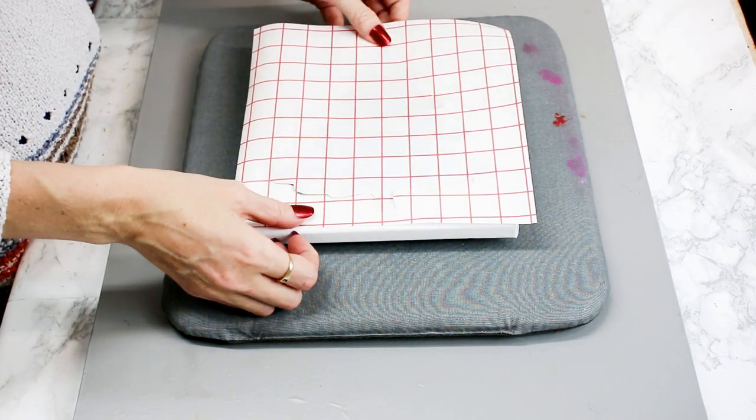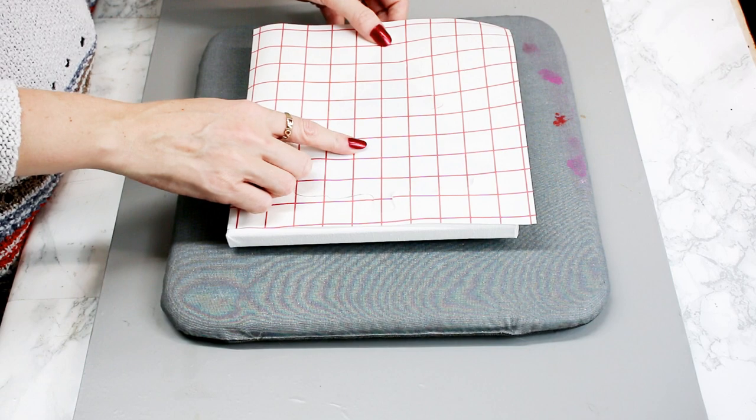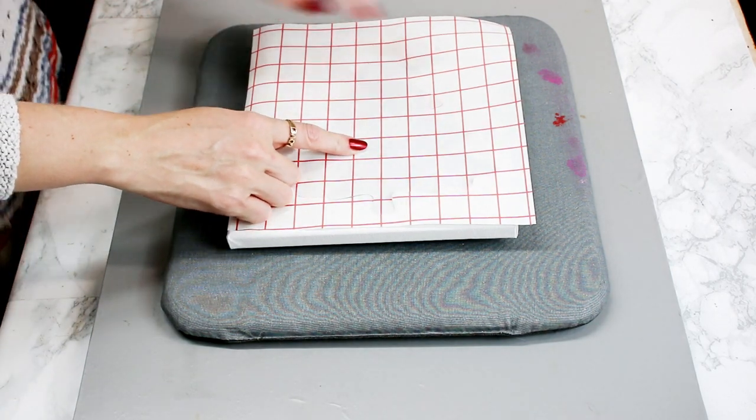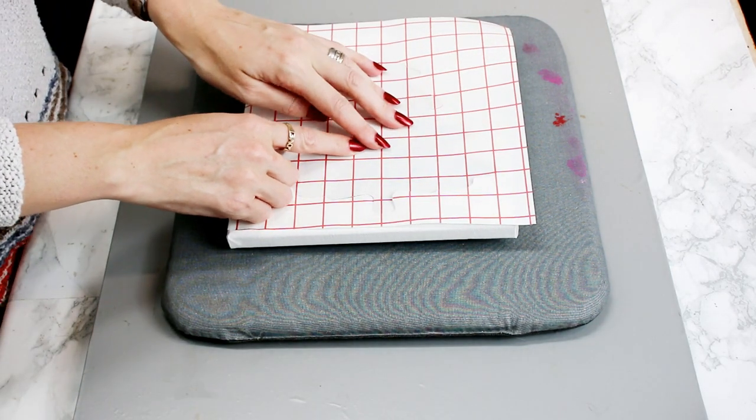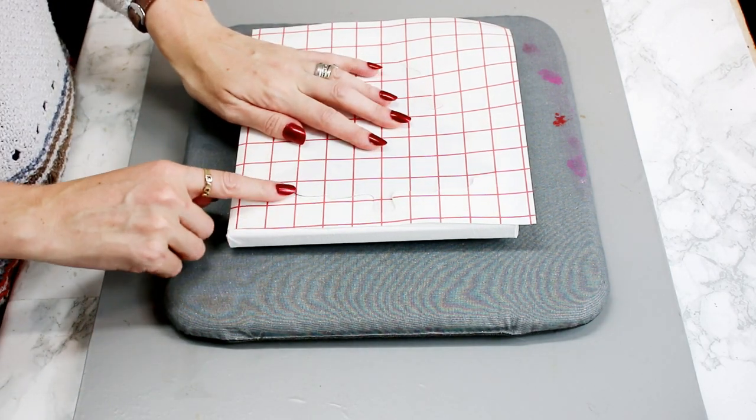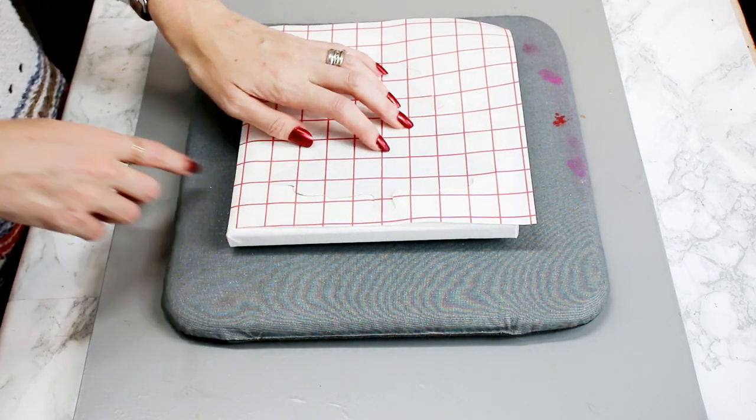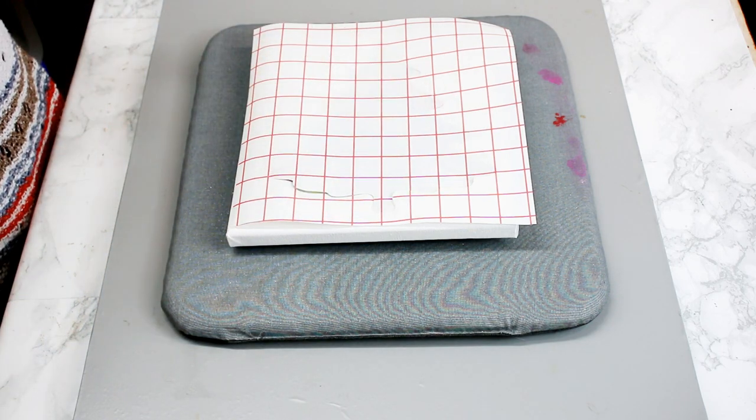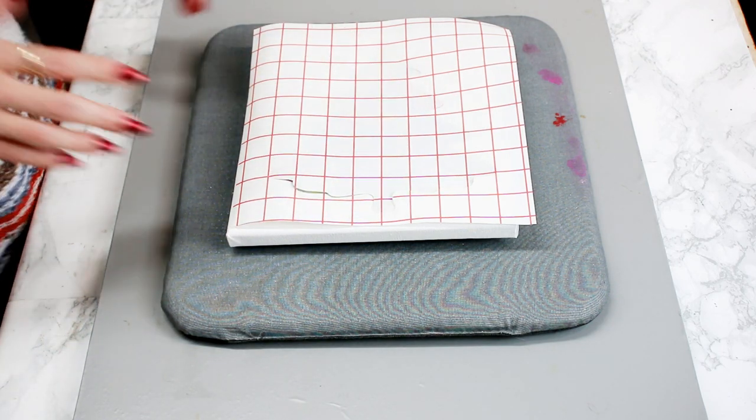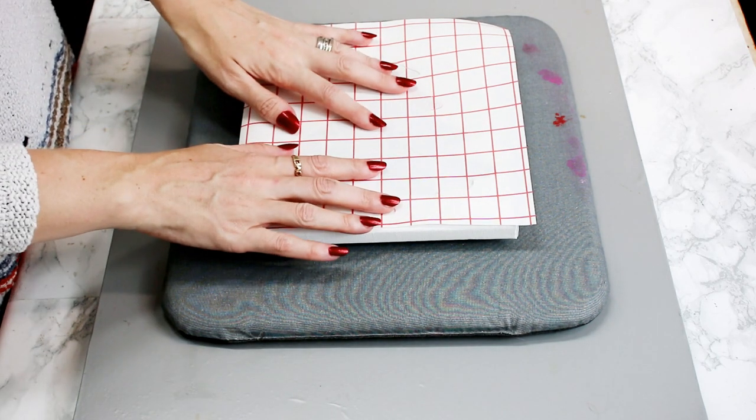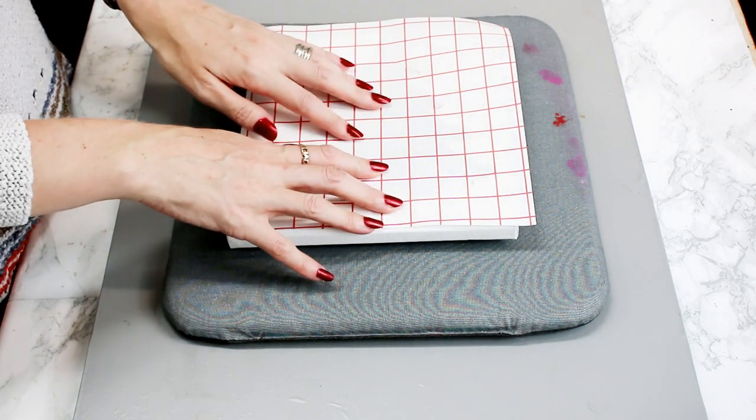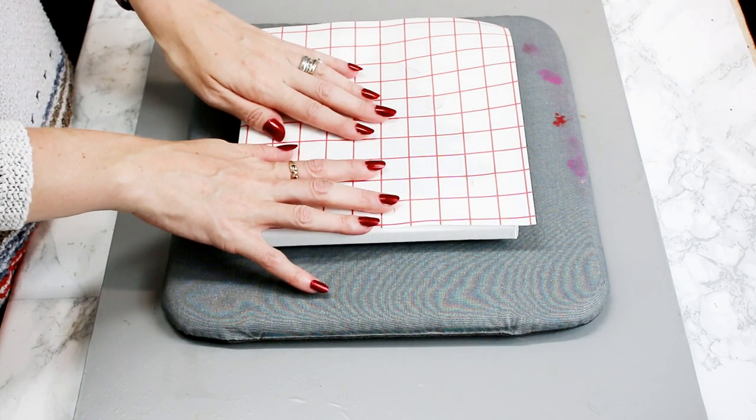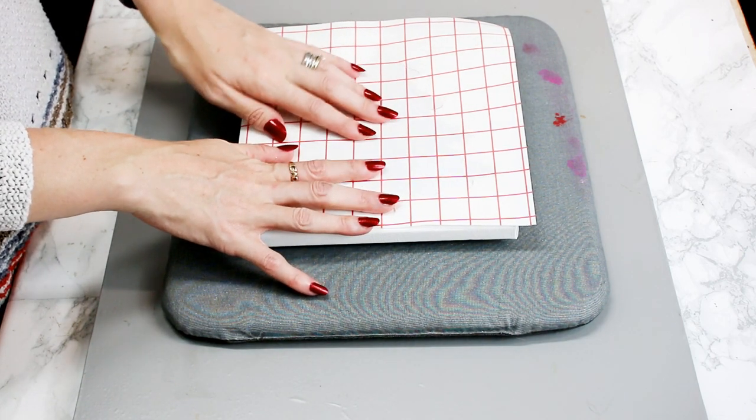We're going to place our printable iron-on light face down onto our canvas. It doesn't have to be a canvas if you're using an item of clothing. If it's iron-on light, it's going to go on face down.